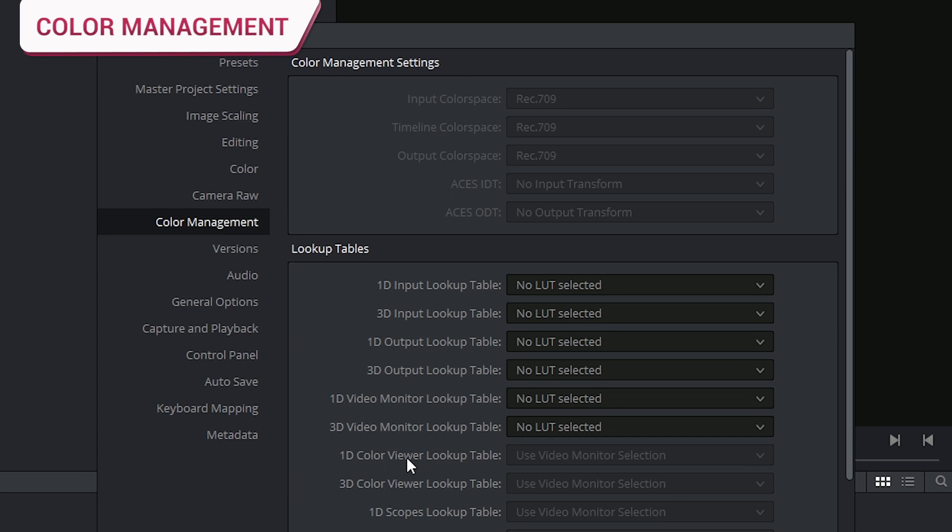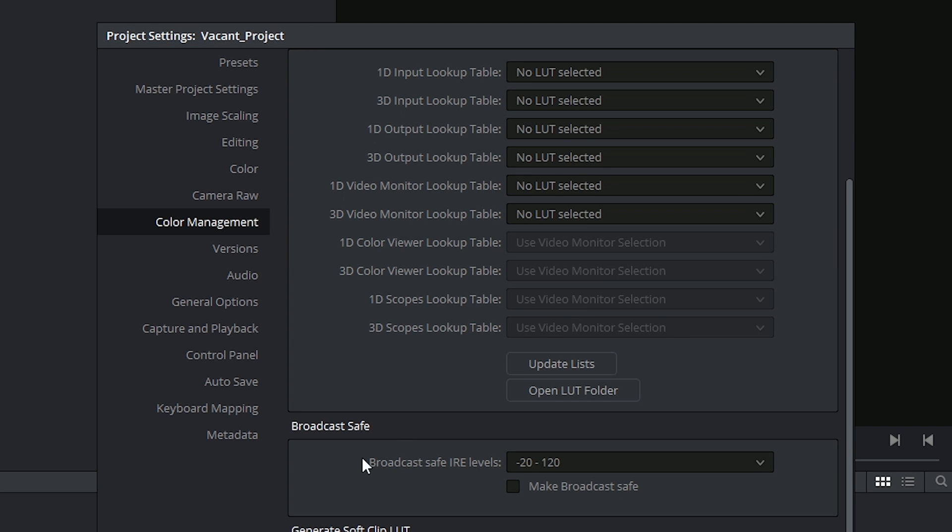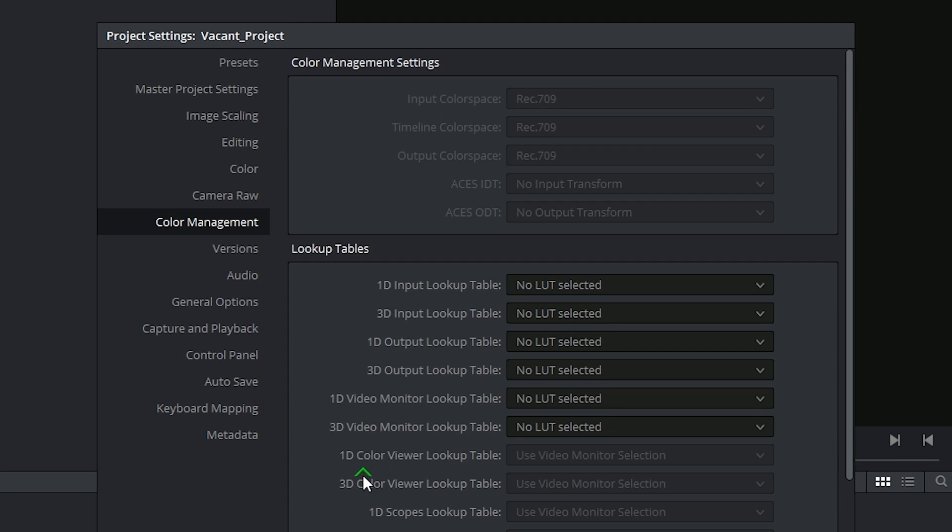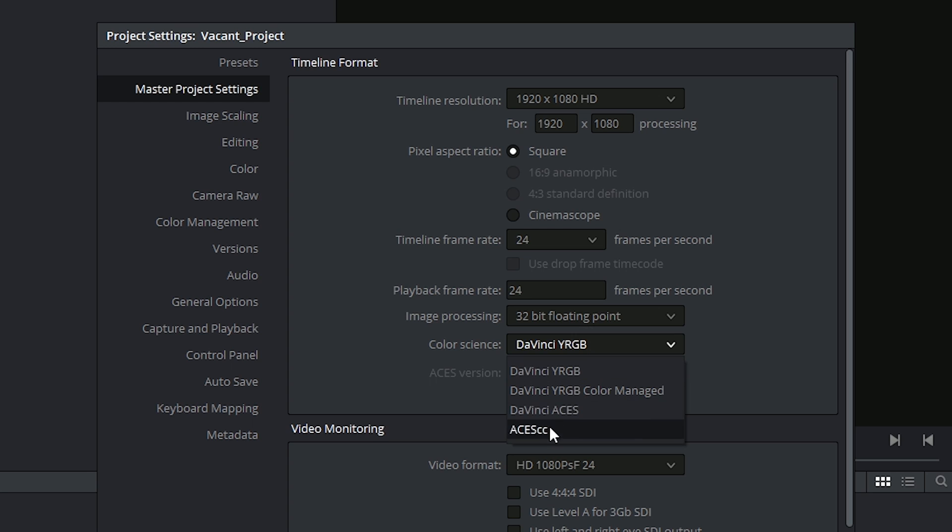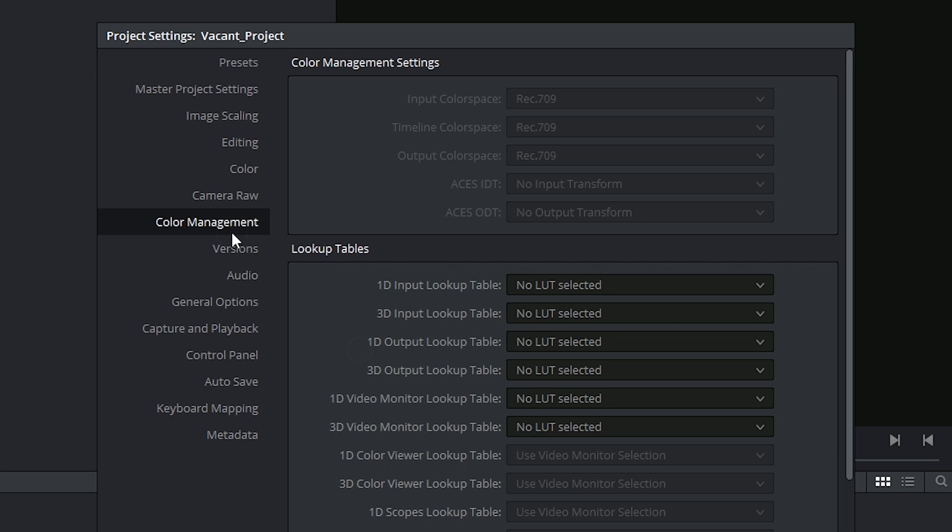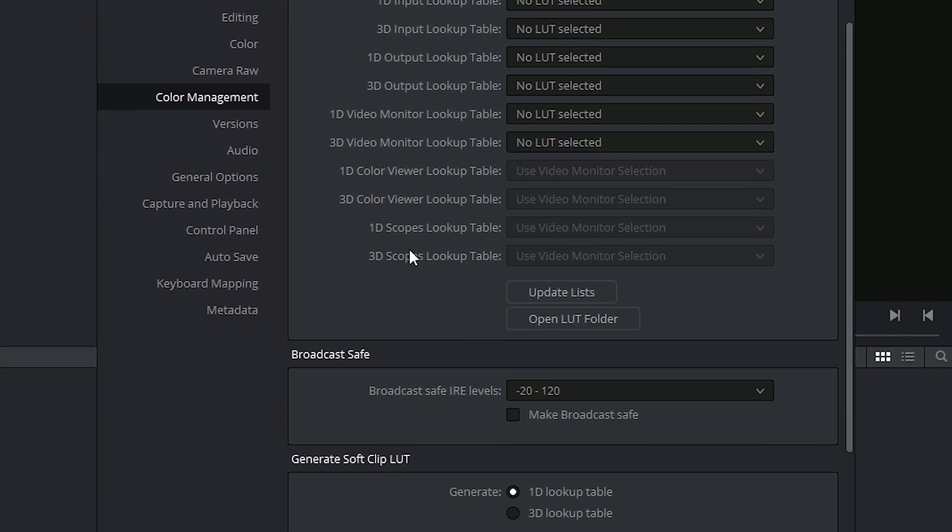The color management page controls your LUT settings and your broadcast save controls. These settings will depend on the color signs that you have selected in the master project settings, so whether it's YRGB or ACES. You can specify your default LUTs for your 1D and 3D input and outputs, and also select your default LUTs for video monitoring.